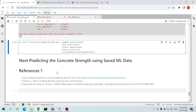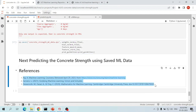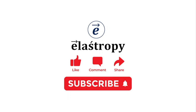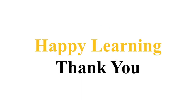In the next video we will see how to import the training data and predict concrete compressive strength for new input features. These are some references I followed while learning machine learning and deep learning — very good resources on this topic. If you have any questions or suggestions, please write them in the comment section. Hit the like button and subscribe to our channel. Happy learning, thank you.